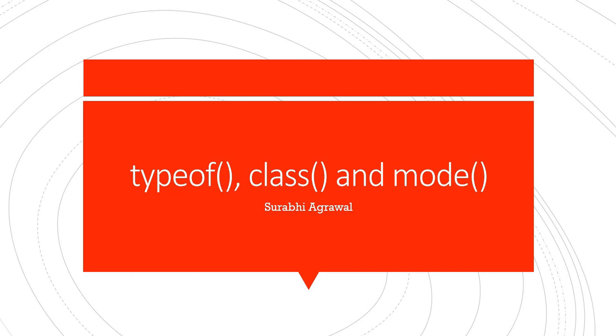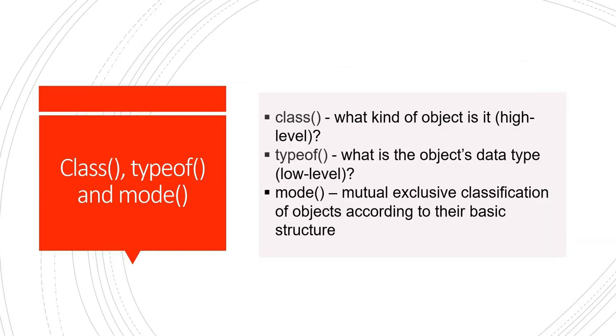Hello everyone, this is Surabhi Agrawal with yet another video on R tutorial. Today we are going to speak about one of the very interesting features in R - three different methods called typeof, class, and mode. This is one of the rarest topics that you would find online and it will be very helpful for you if you understand the difference between these three functions and use them accordingly.